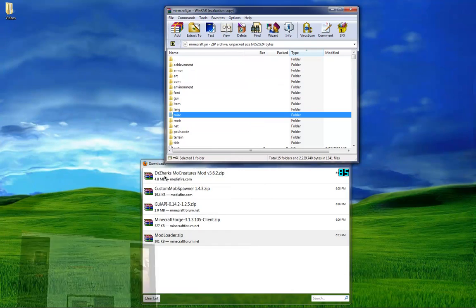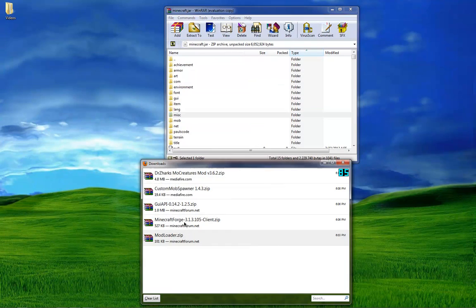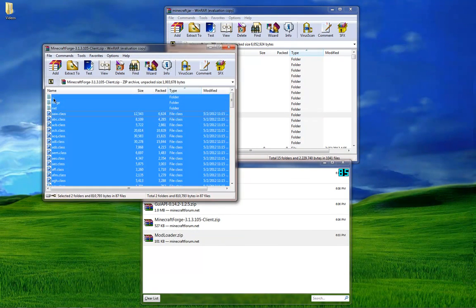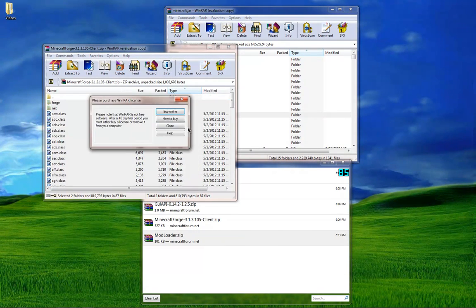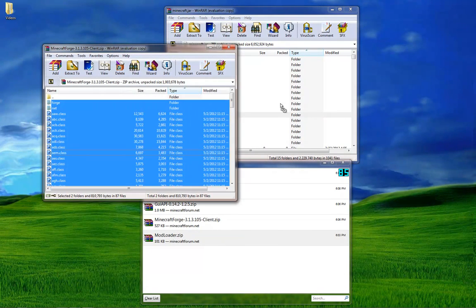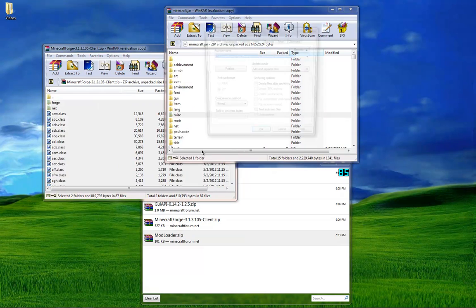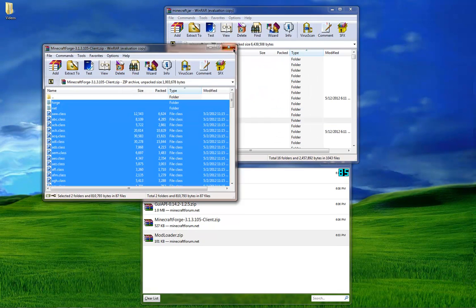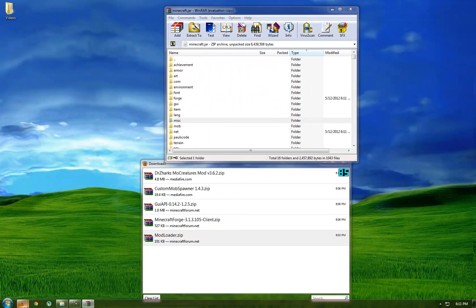And then what does it say to do? Number two, install Forge. So here's Forge, copy all these files in here, okay.